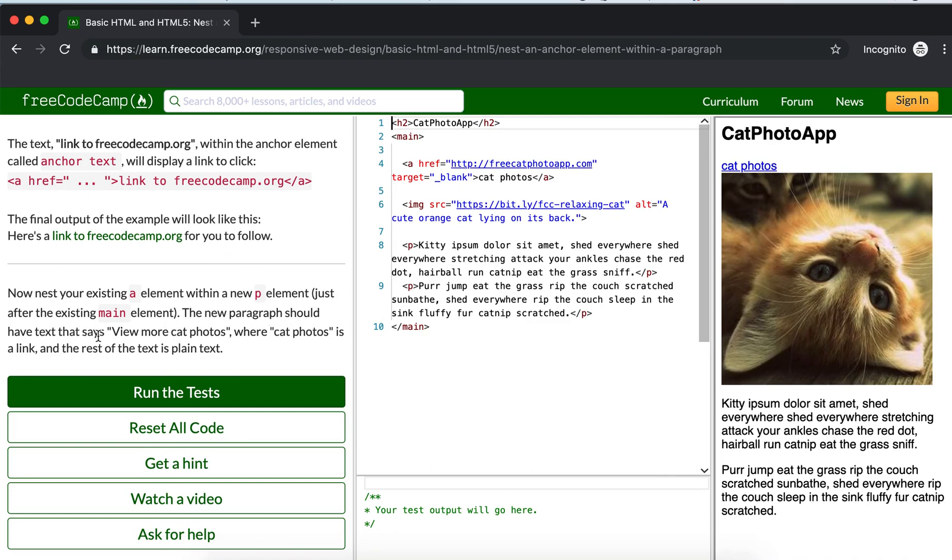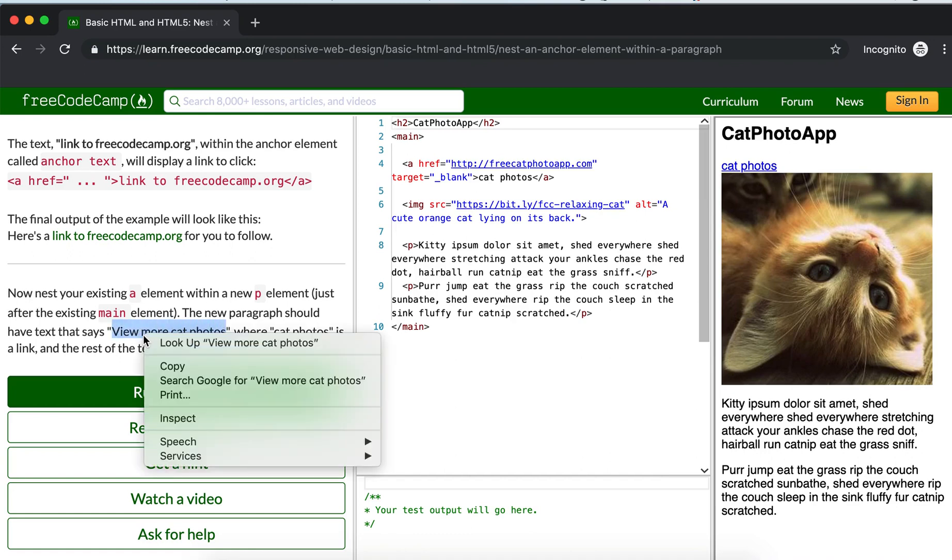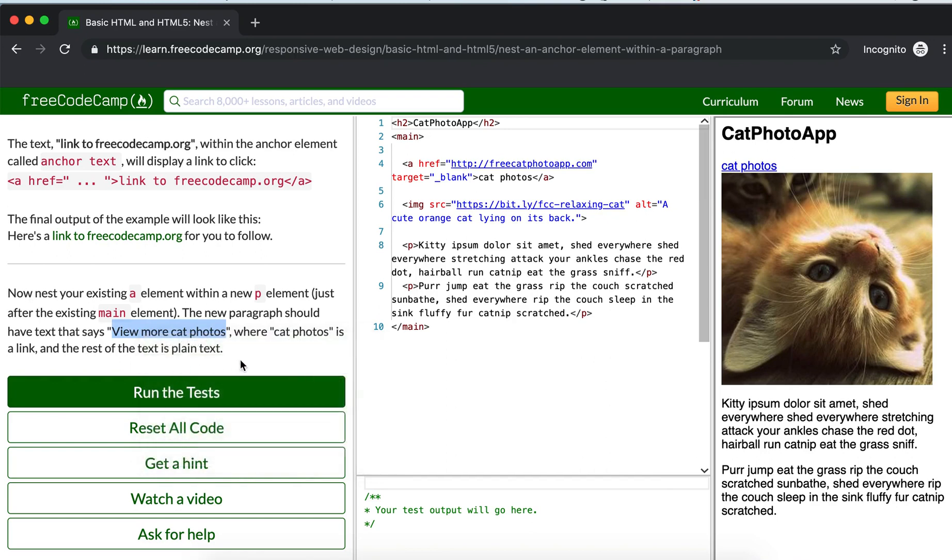So copy this text where 'cat photo' is a link and the rest of the text is plain text.